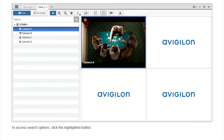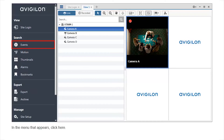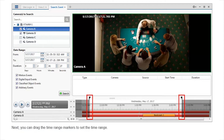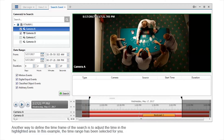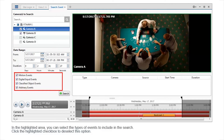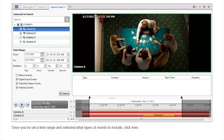To access search options, click the highlighted button. In the menu that appears, click here. You can select the cameras you would like to include in the event search. Next, you can drag the time range markers to set the time range. Another way to define the time frame of the search is to adjust the time in the highlighted area. You can select the types of events to include in the search. Click the highlighted checkbox to deselect this option. Once you've set a time range and selected what types of events to include, click here.